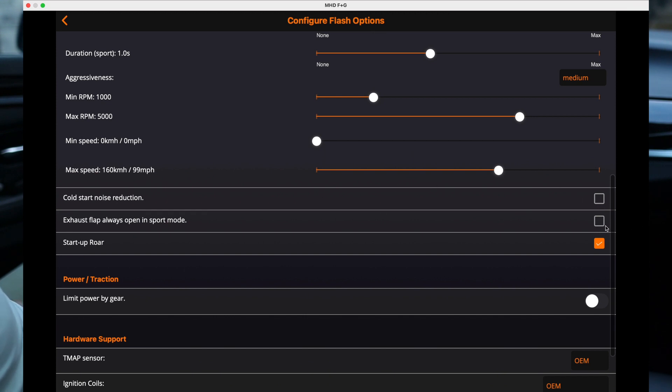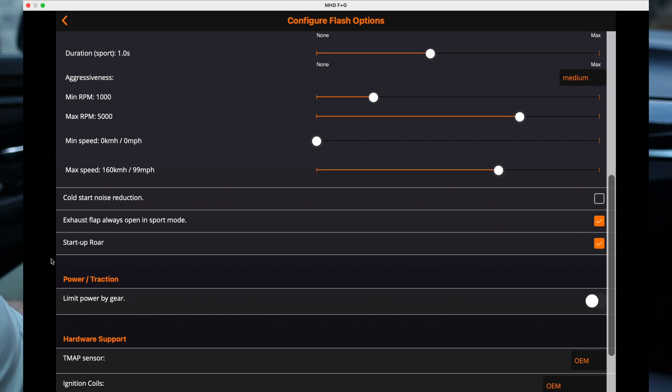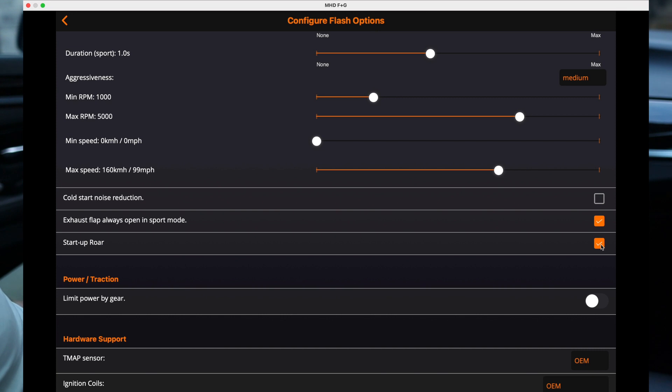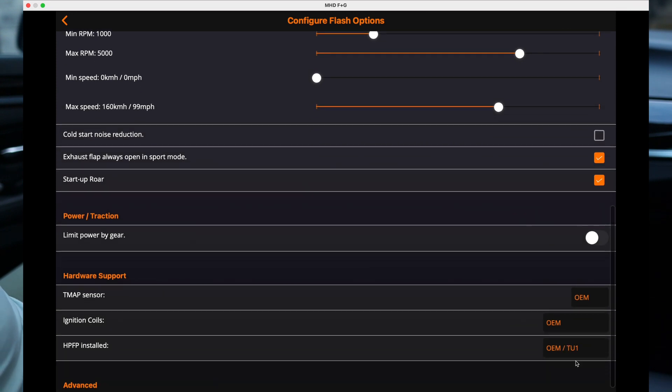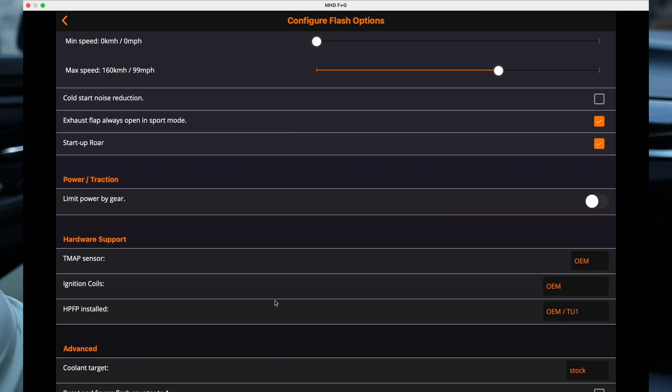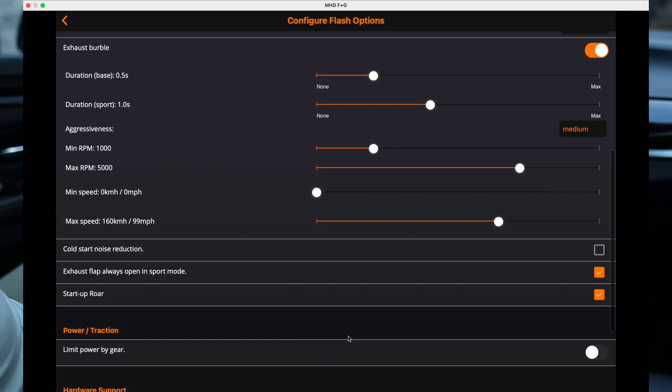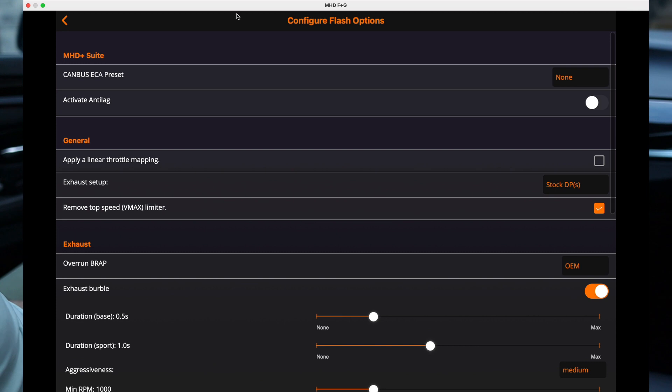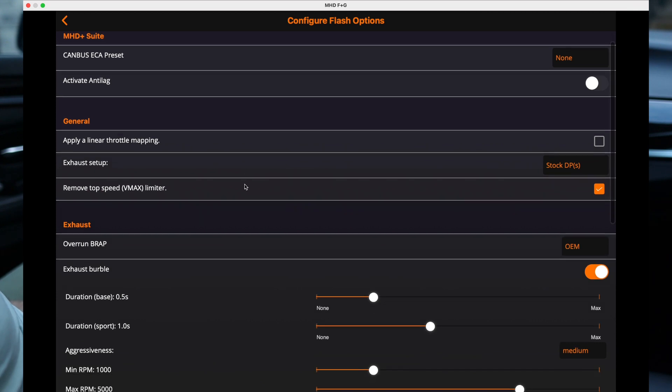And the only thing is I don't have a flap but if you do, actually let's select it just in case. Startup roar, yes for sure. Everything else is OEM and stock. That's it, I'm happy with the way it is here.